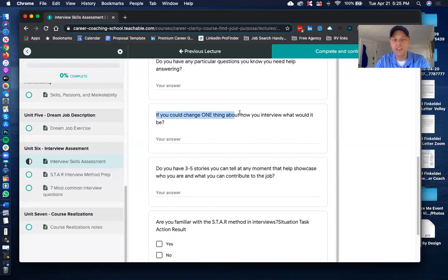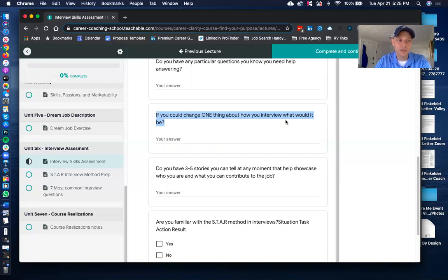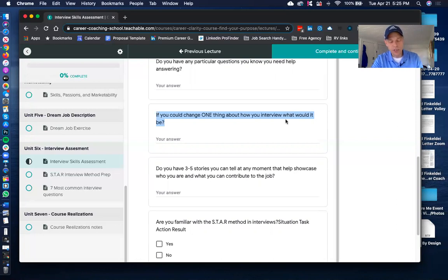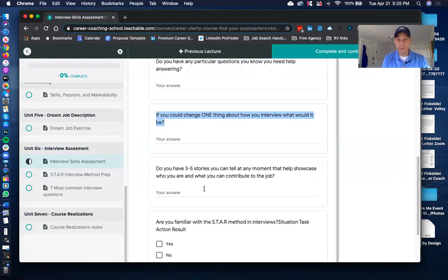The next question: if you could change one thing about how you interview, what would it be? Go with the first thing that comes to mind — that gut reaction. Do you get nervous? Do you stutter on questions? Identify that one thing and then think about how you can best prepare yourself to do that better.